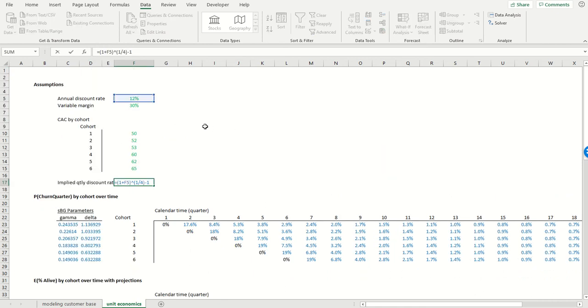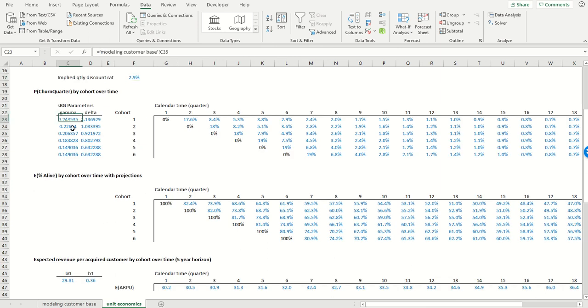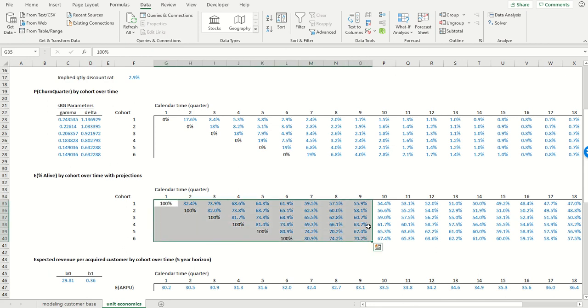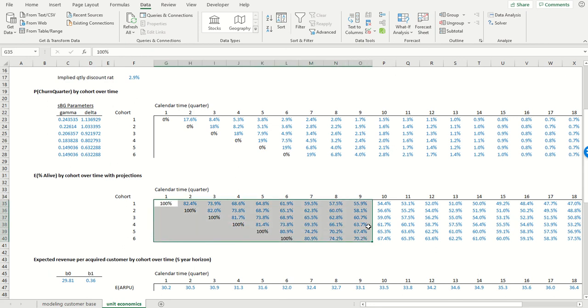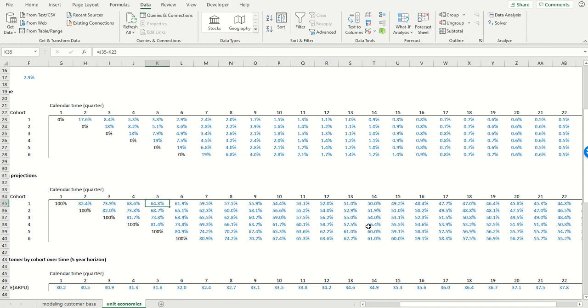So this is just converting our annual discount rate into a quarterly discount rate. We're taking the parameter estimates that we got from the previous tab. We're using those to generate forecasts over the next 25 calendar quarters. The total number of customers that are expected to still be alive.